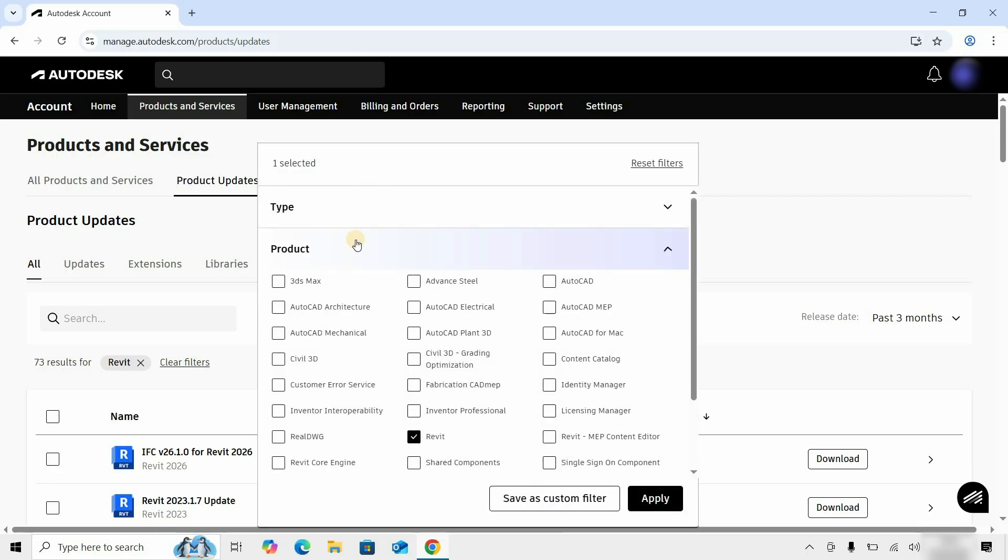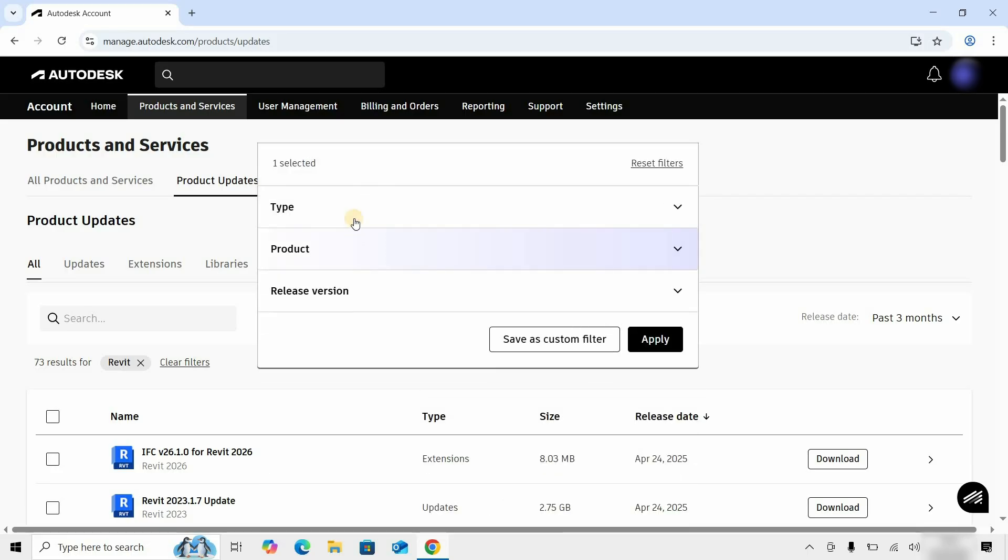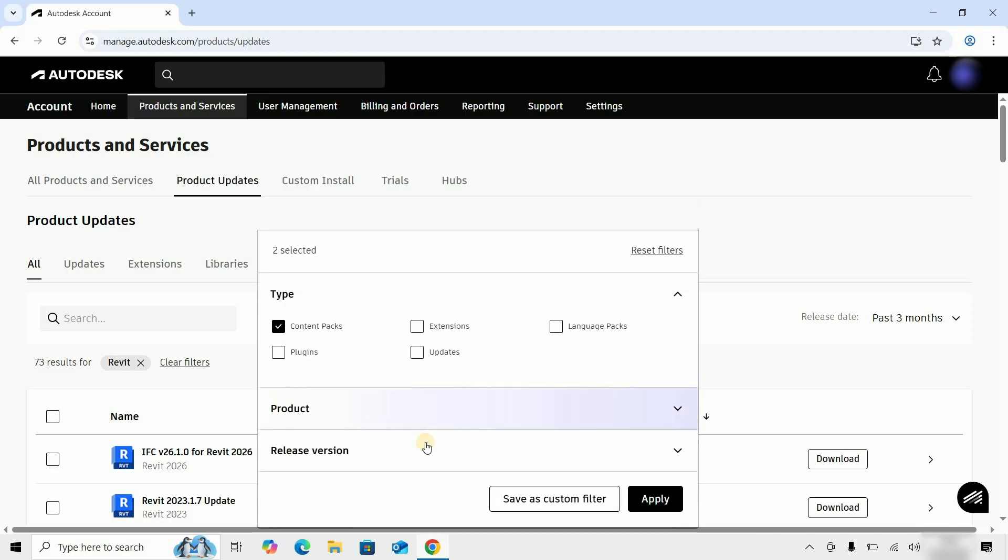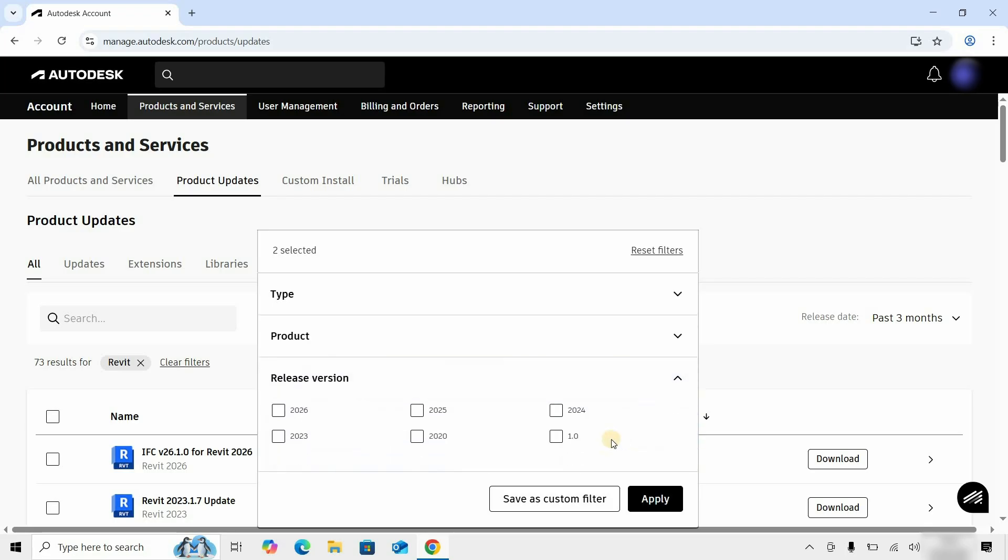Click on the Product to close the tab. Click on Type. Click on the Content Pack. Next, click on the Released Version. Here, you can see that different versions are available. For example, let's click on Revit 2026. Click Apply.